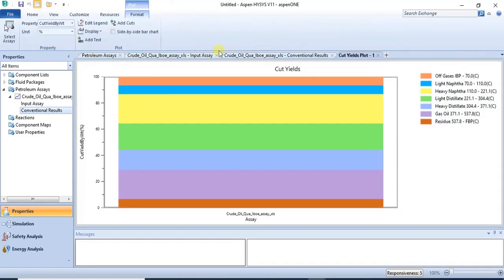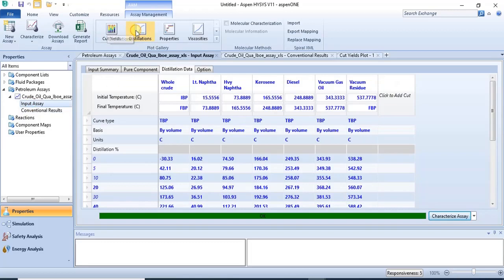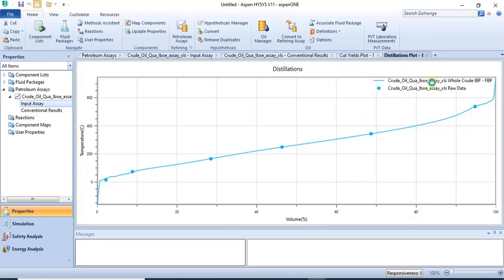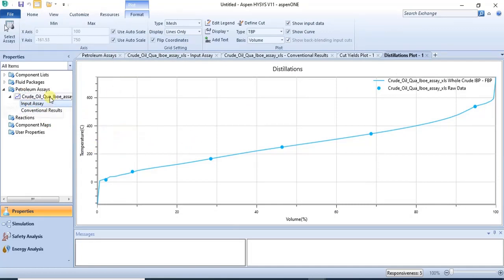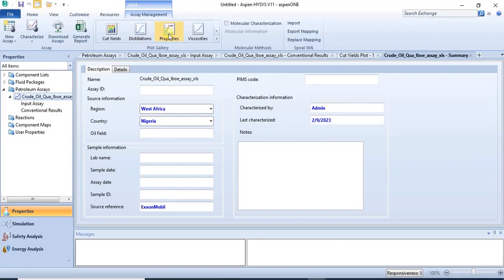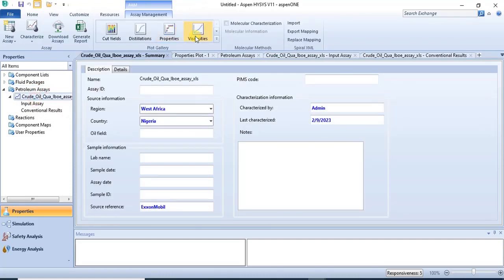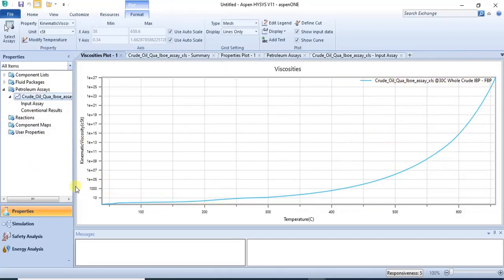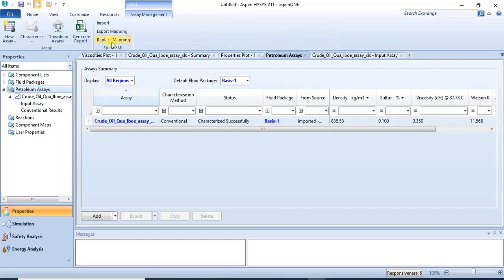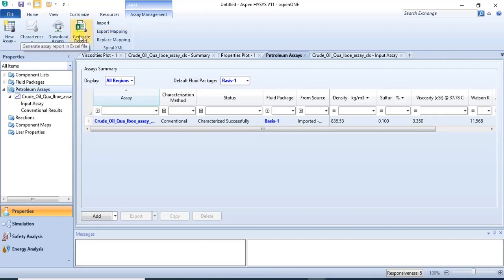You can check your cut yield and look at other plots available here. This is your distillation plot. You can also check other plots such as the viscosity plot and other available plot types. You can also generate a report — you can export your characterized data to Excel as well using the 'Generate Report' function.